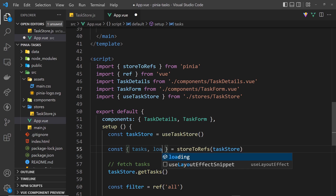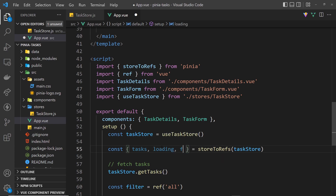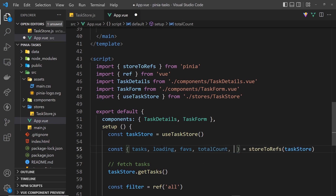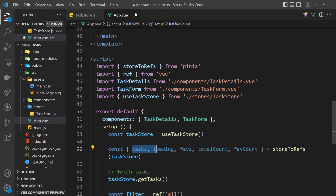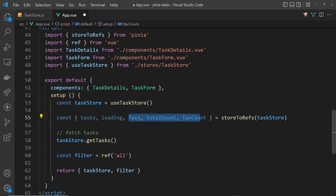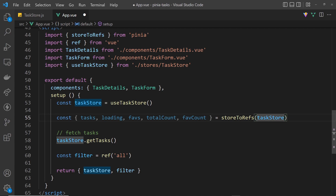From storeToRefs we can destructure any of the state properties or getters and it creates refs for each one. Here we destructure: tasks and loading (the state properties), and then faves, totalCount, and faveCount (the getters).